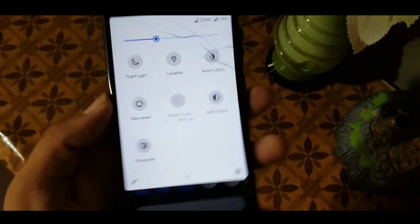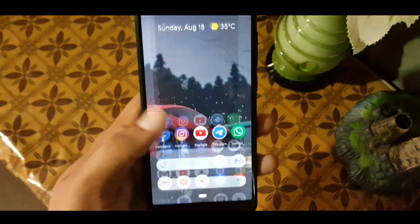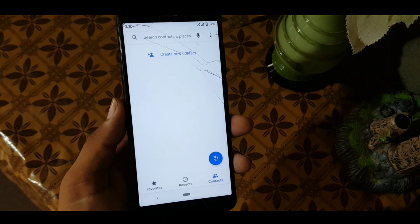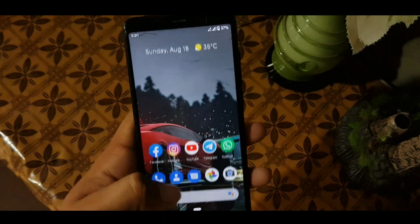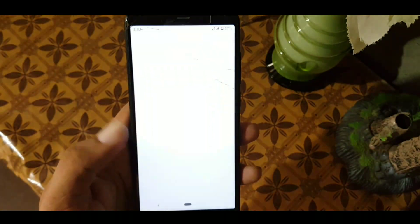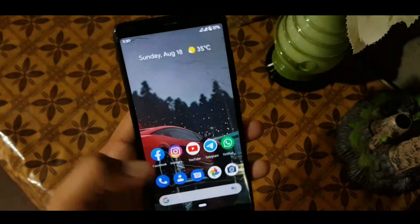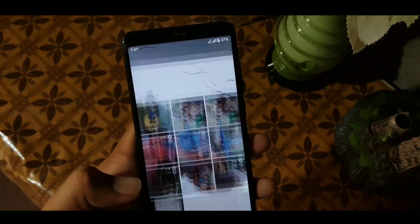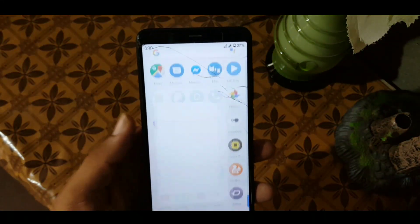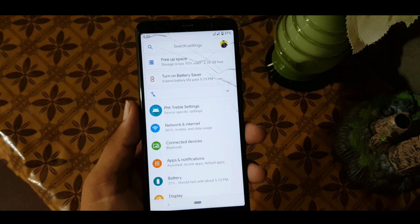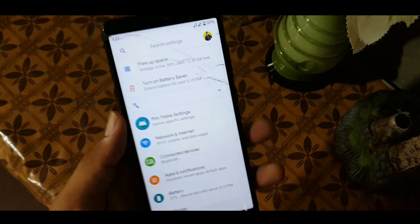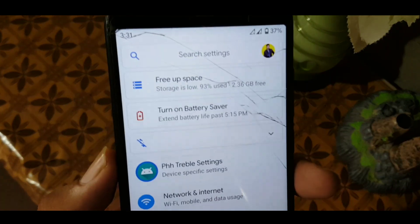The overall performance of this ROM is also too slow. As for gaming performance, I don't know what it is because I have not tried any game on this ROM, so the overall performance of this ROM is not good.